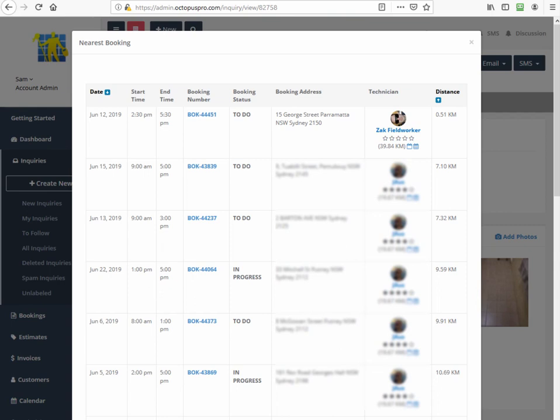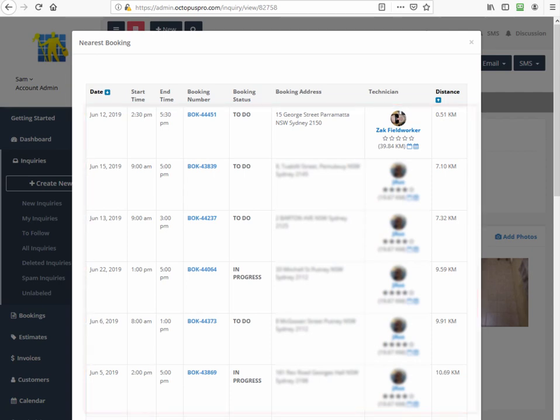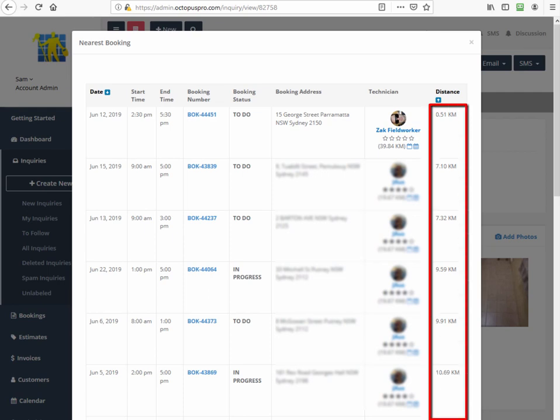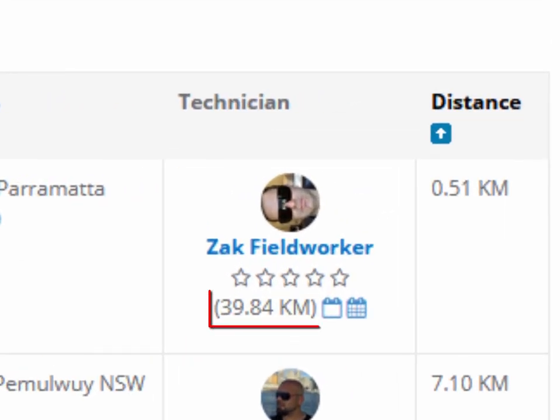The nearest booking feature will show available technicians who have the skills to do that job, their schedule, and the distance to the inquiry from a booking that is close by. This allows your sales or customer service staff to easily allocate an appropriate field worker based on the recommendation, thereby saving you time and servicing your customer faster. The distance column on the far right shows how close that field worker's other job is to this inquiry. The distance below the field worker's name is from the inquiry to their home address.